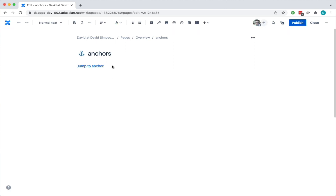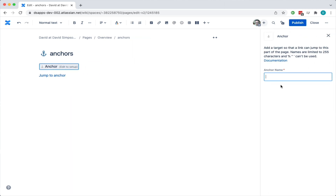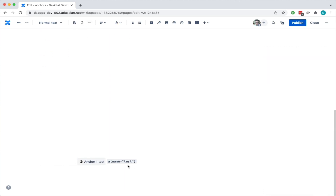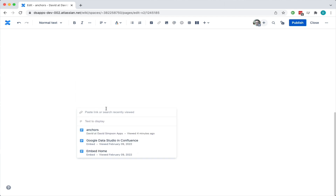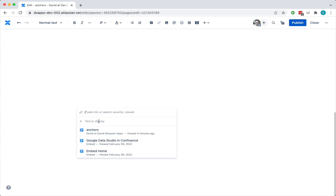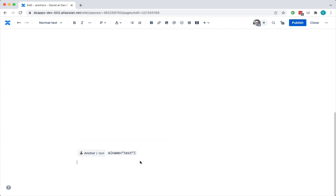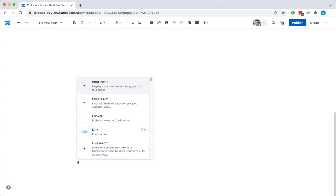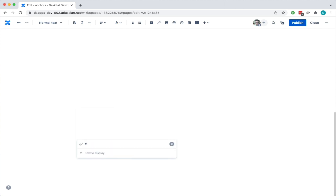I suppose what we should do is put an anchor at the top as well. So I'll put an anchor at the top here and call that 'top'. Then add a link — the text to display will be 'jump to top', and the link will be hash top. Let me put that in again — paste link — so this is going to be hash top, and the display text is 'jump to top'.